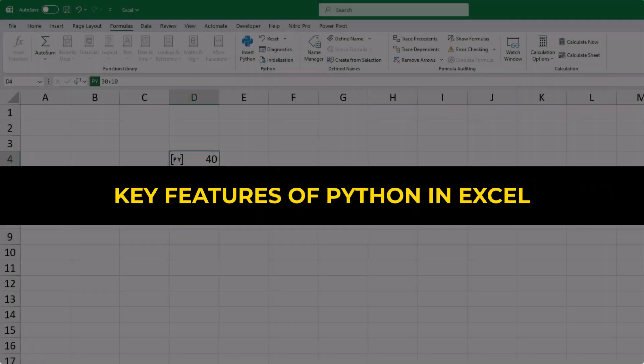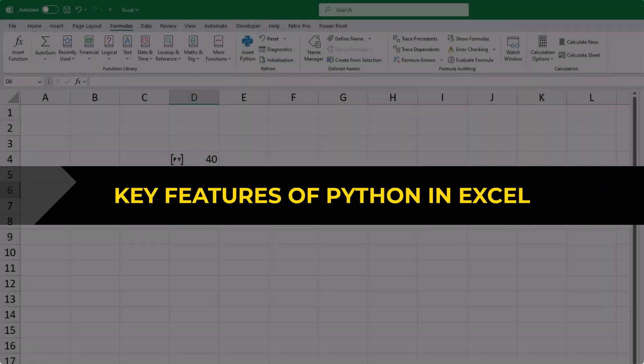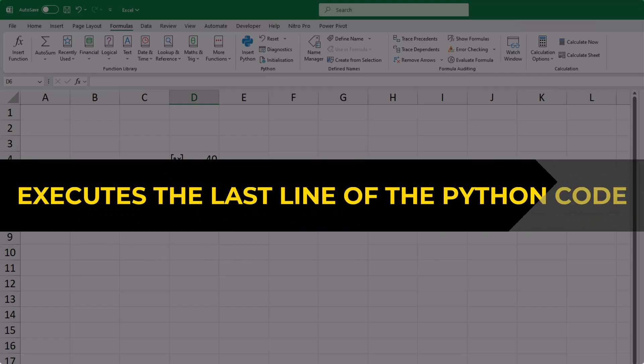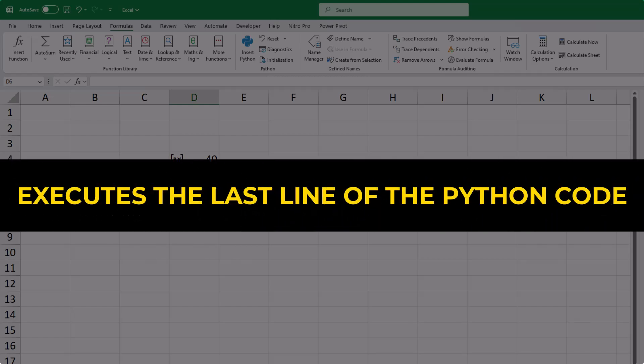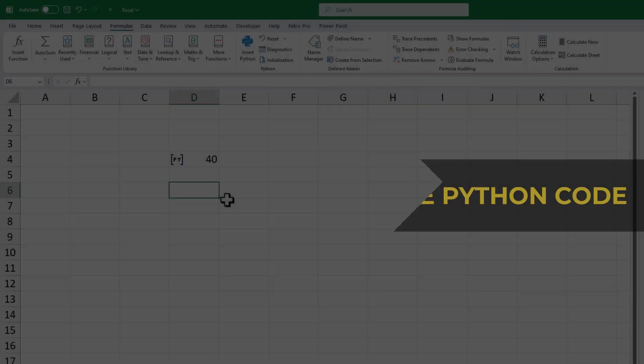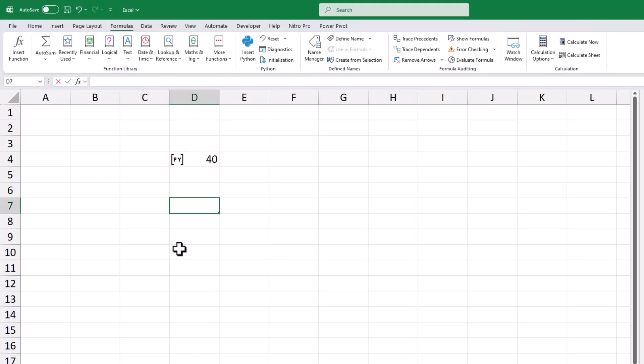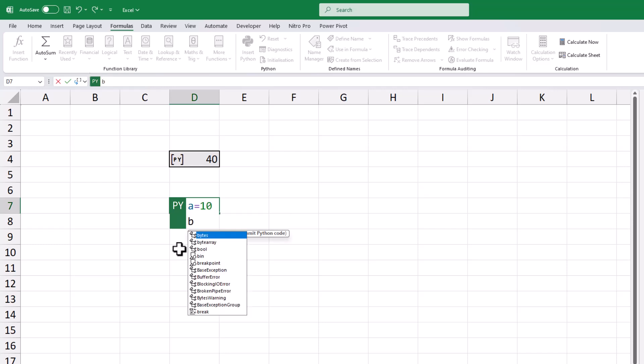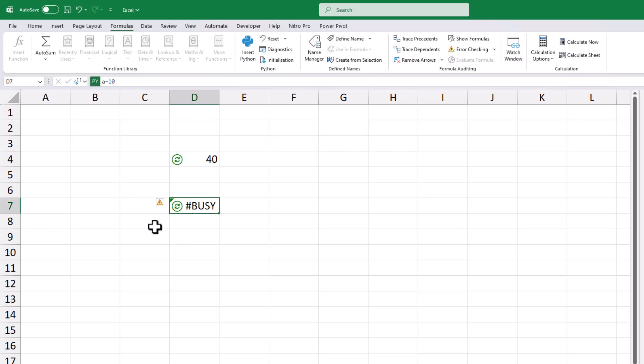Let's explore some important aspects of using Python in Excel. One notable feature is that Excel displays the outcome of the final line of Python code directly in the cell. For instance, if I define a variable A with a value of 10 and another variable B with a value of 30, upon executing the code with Ctrl plus Enter, Excel will display the value 30.